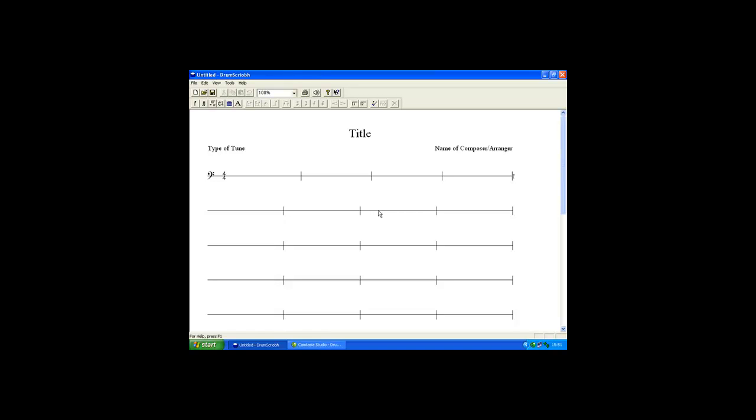If we want to alter this in any way, click on the Structure Toolbar. Here, we can add repeat symbols and bars if required.